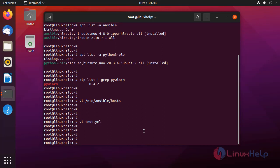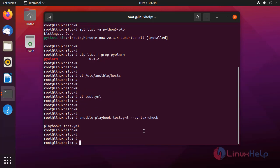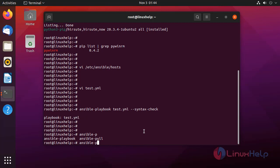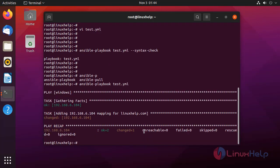Now I am going to check the syntax of the playbook using the following command. Now I am going to run the playbook using the following command. The playbook has completely run.